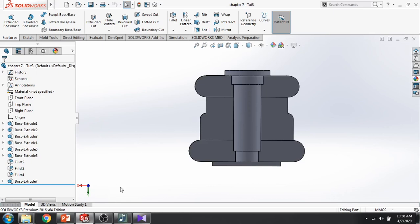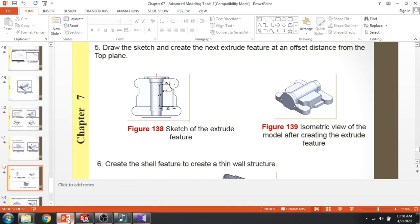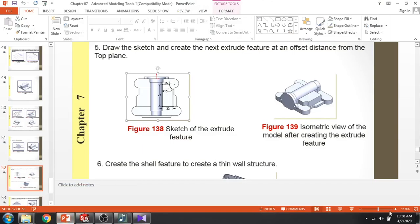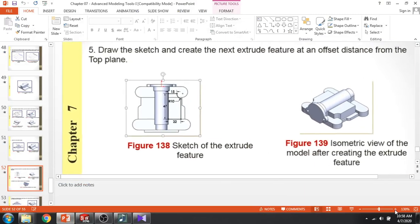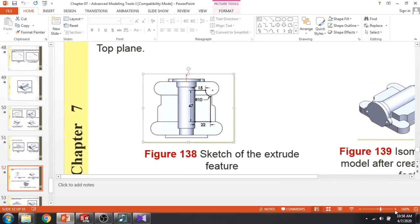Hello everyone, we will continue the lesson. So I am going to draw this shape. The diagram is given. We will start drawing this shape.